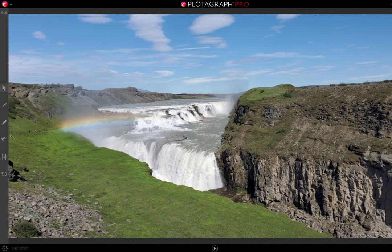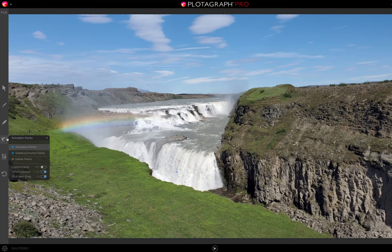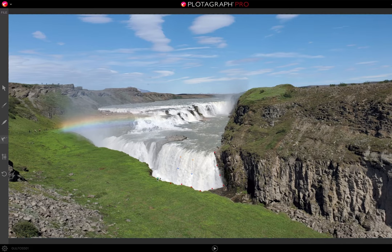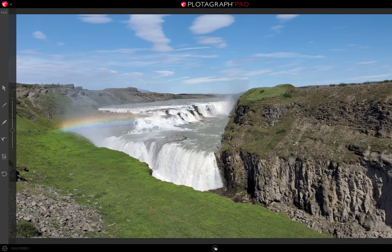That's because we didn't set any stabilization points. In the same menu, you see that we can add stabilizer points. So for example, if we add stabilizer points around the downward area of the waterfall, we will create a boundary for the motion. Now when we hit the play button, we're getting a realistic motion.